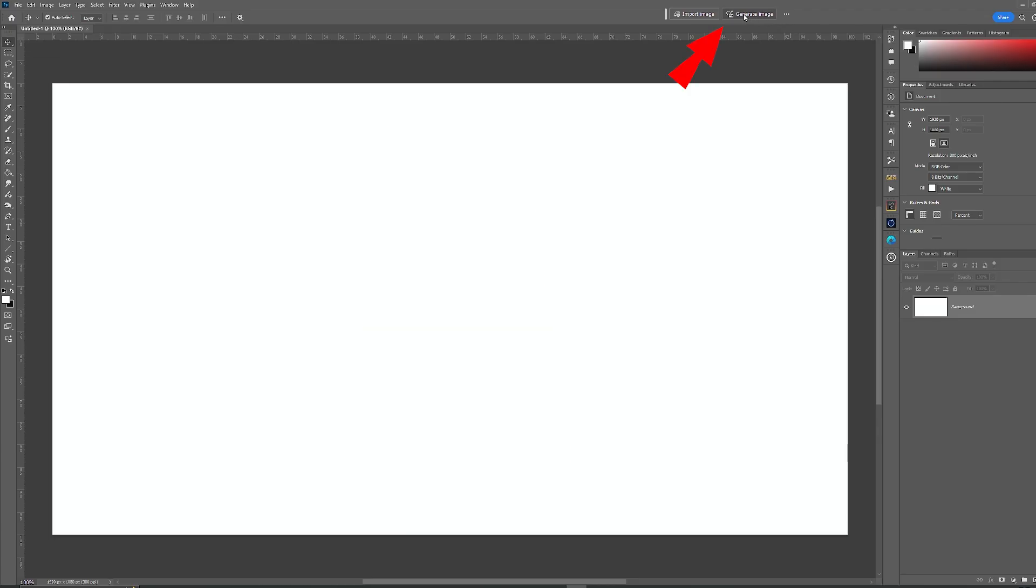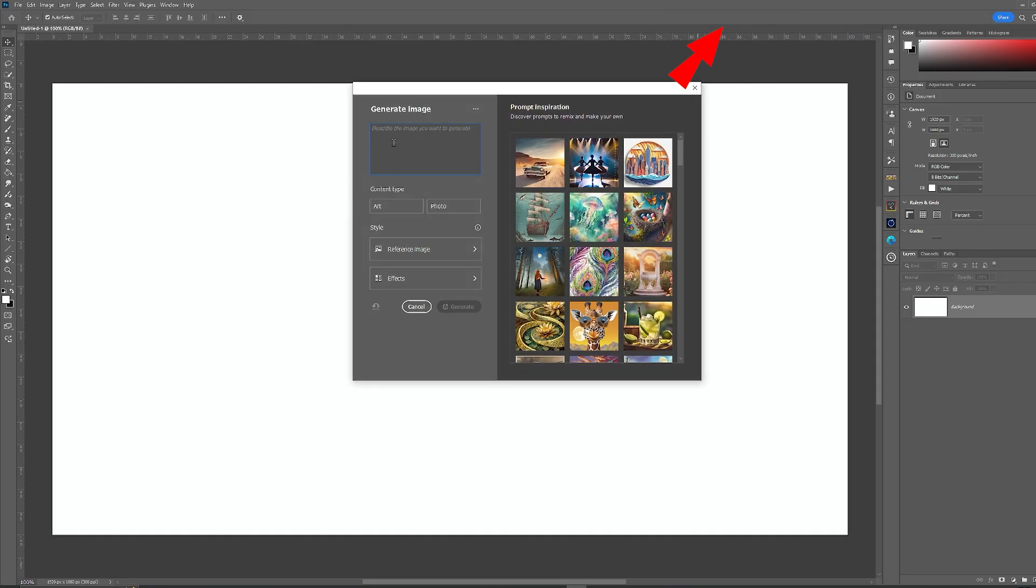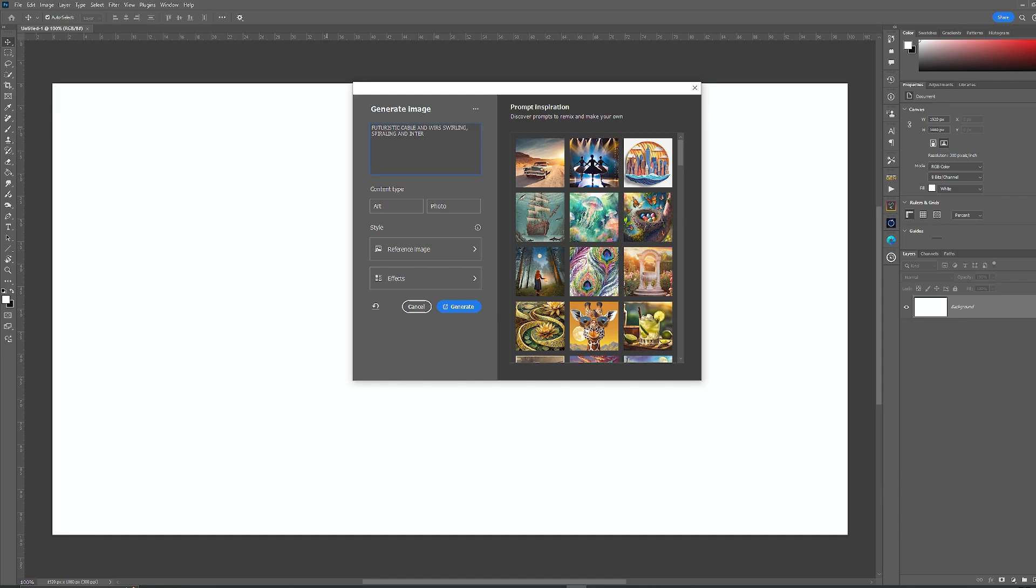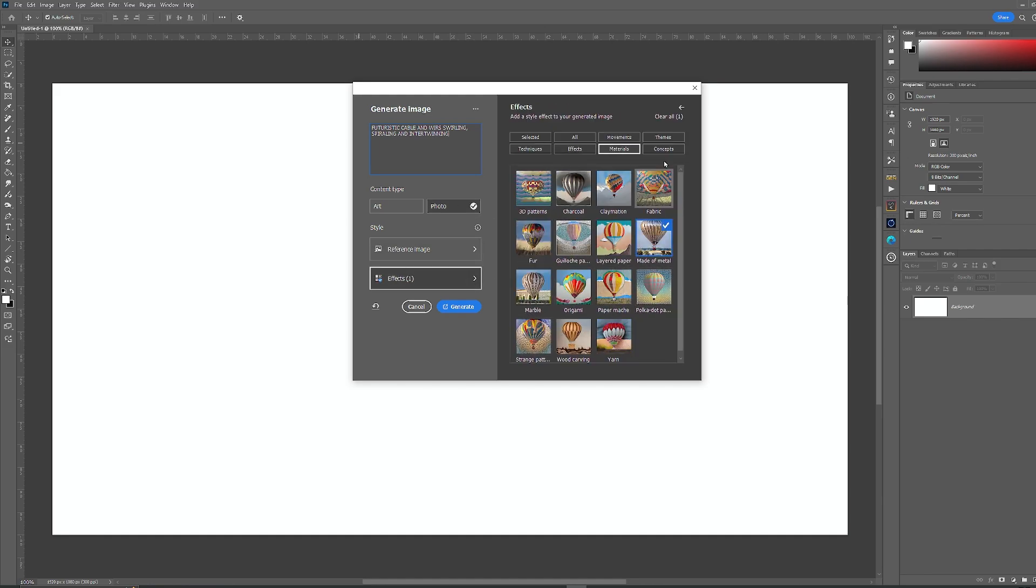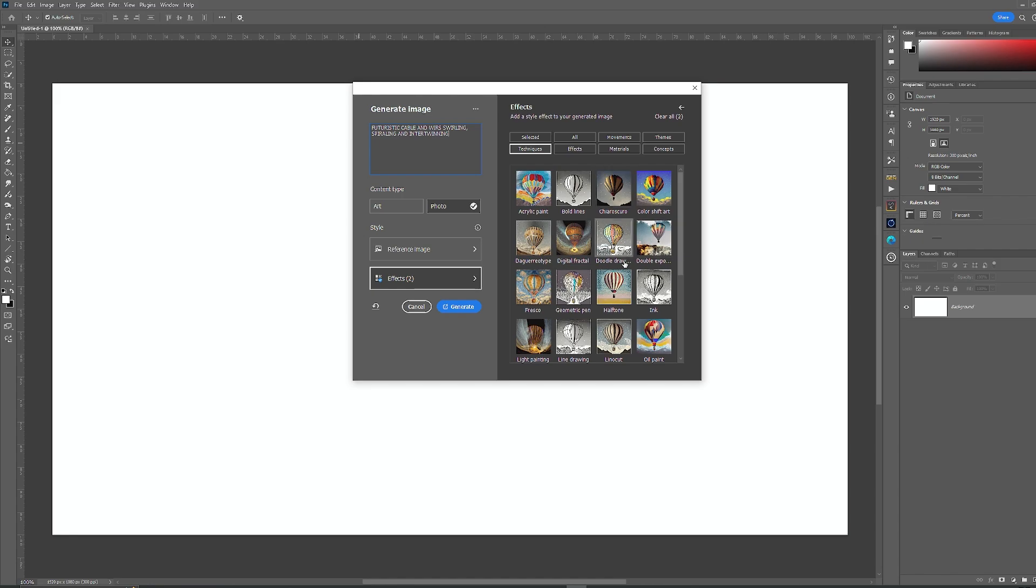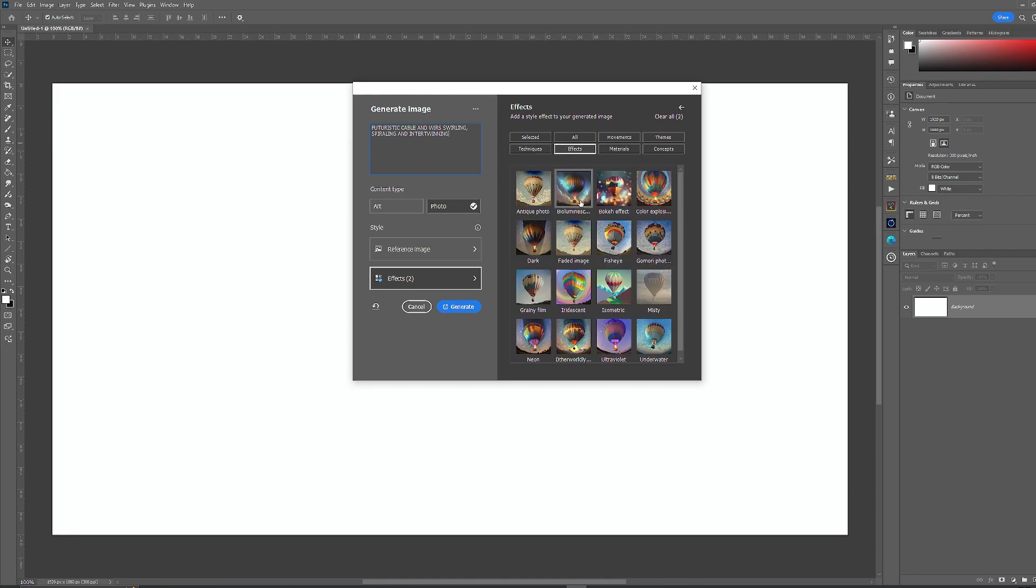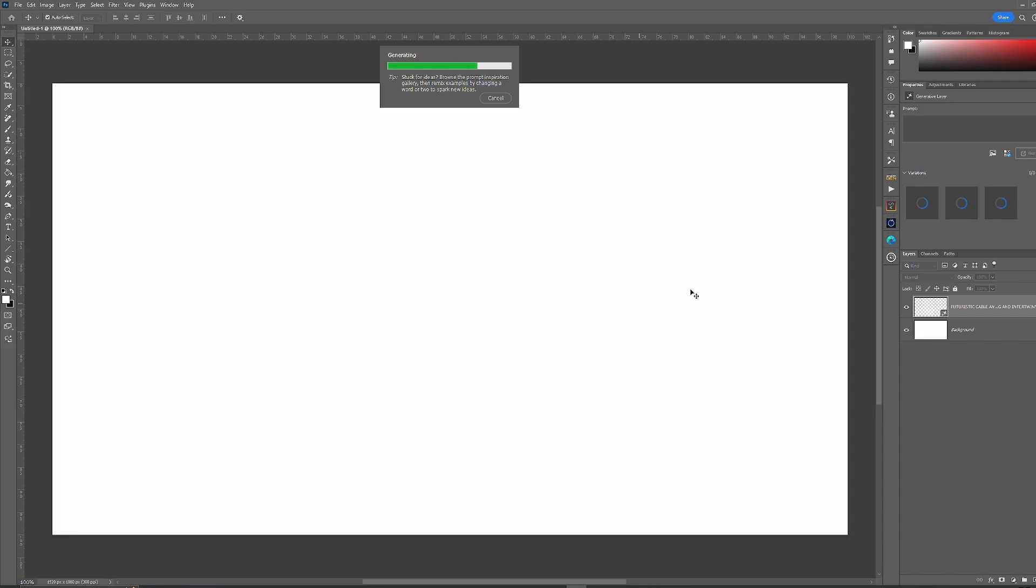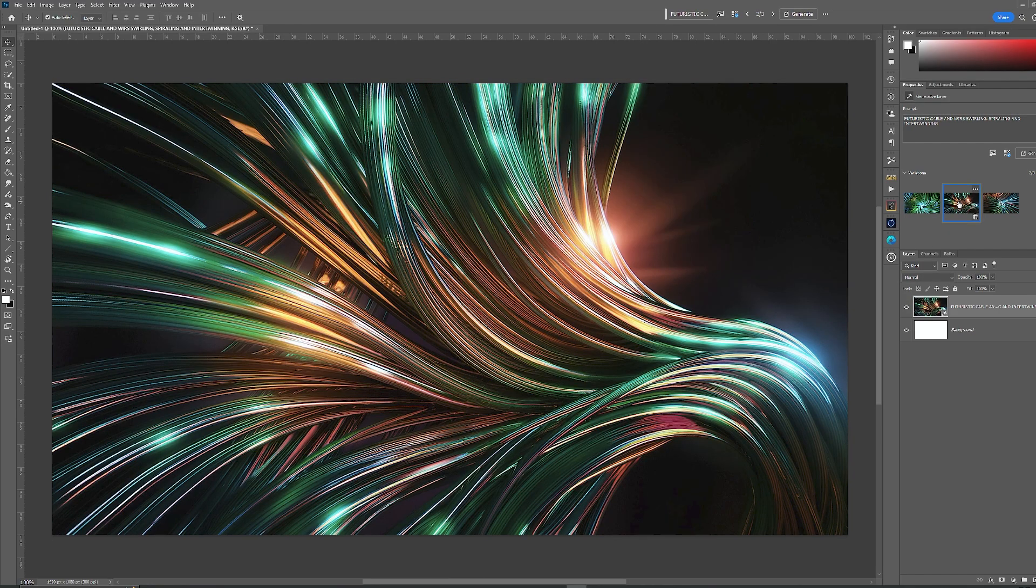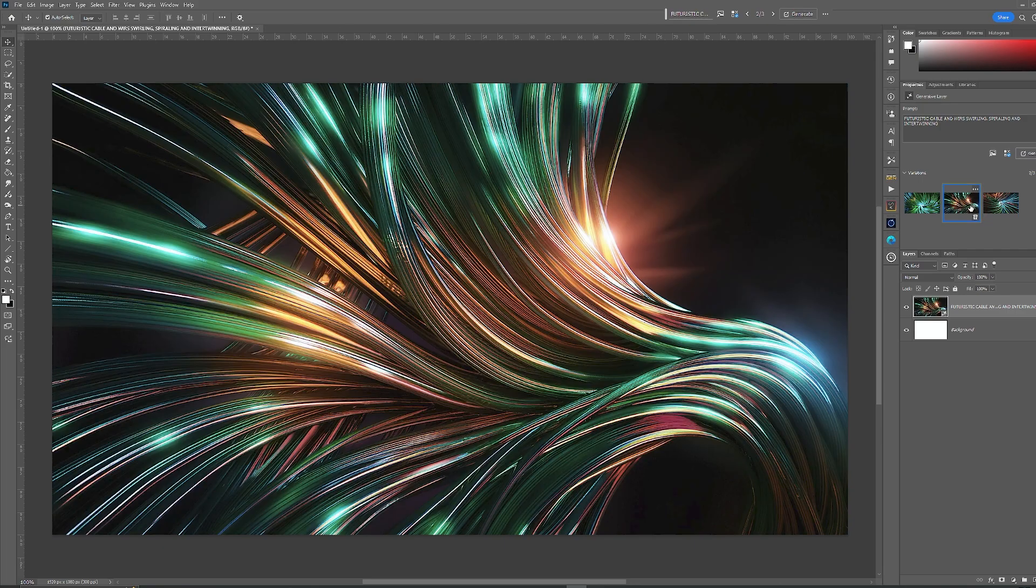Also in the new update you have generate image, so if you don't have any images or you wish to create one, you just type in your prompt. In this case I'm going to go with futuristic spiraling and intertwining cables. Then I can go through and choose the final effect that I want for these and decide how I want it to look until you get something like this. You've got three options which you can generate again.